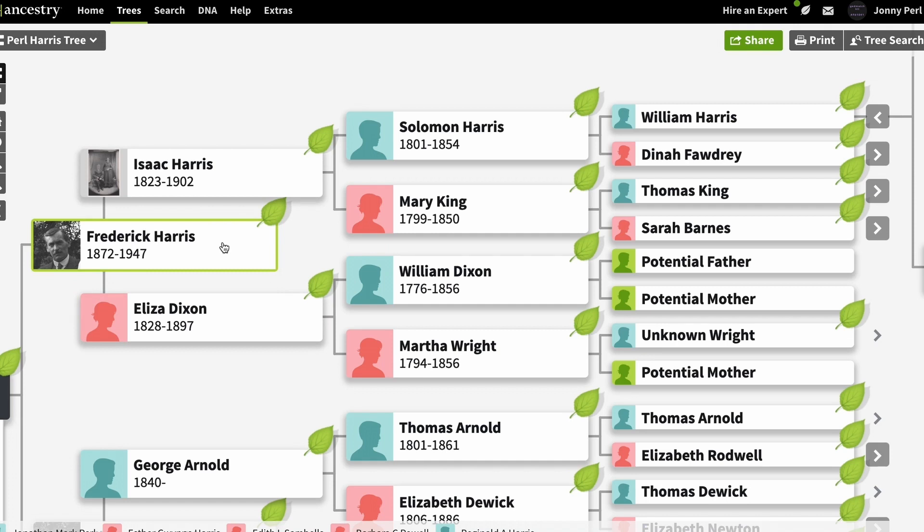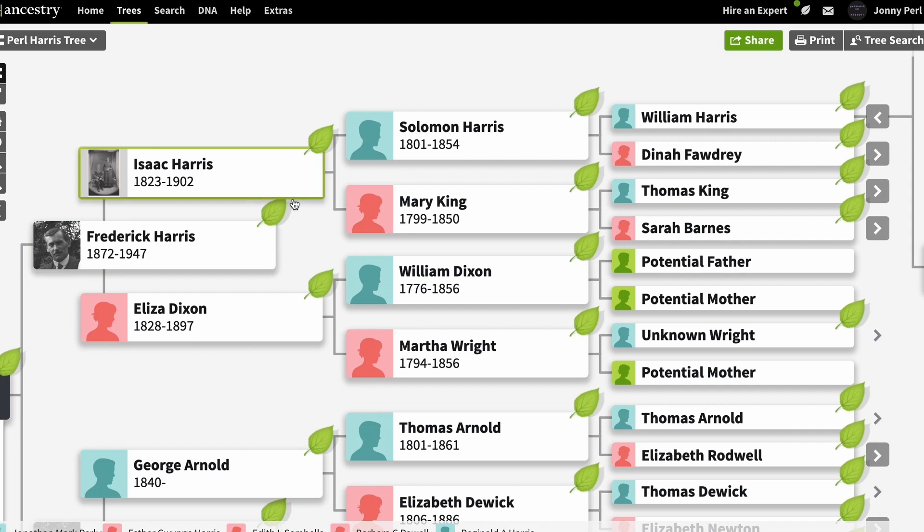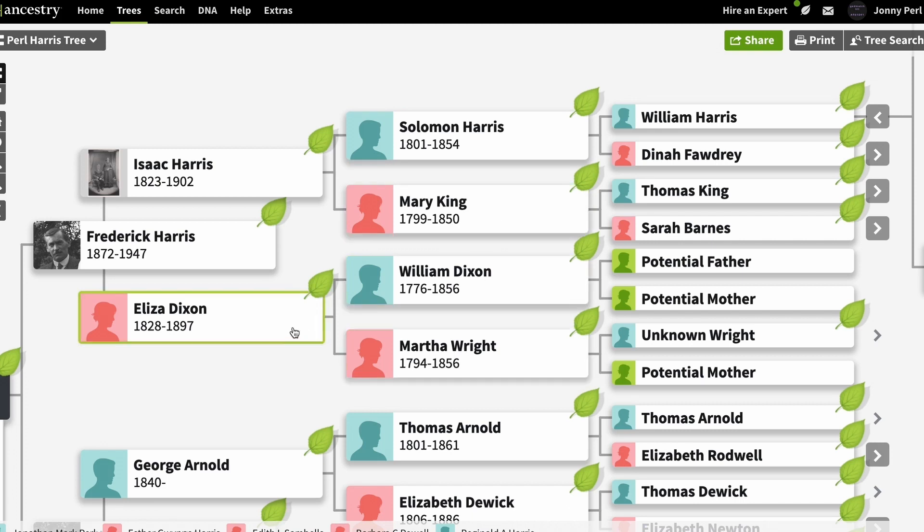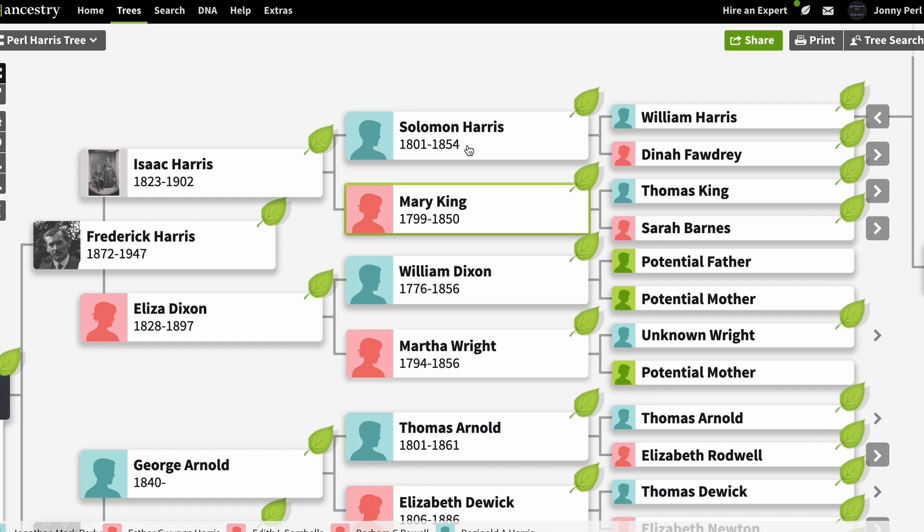So Frederick and Henry were siblings and they pass segments down to Paul and David. Now because Frederick and Henry were siblings I can actually infer that any segment that Paul and David share will have come from just one of these four people. Solomon Harris, Mary King, those are Isaac Harris's parents or William Dixon or Martha Wright...